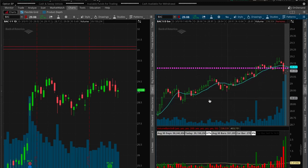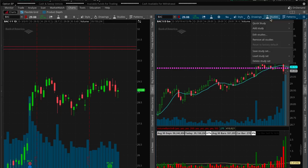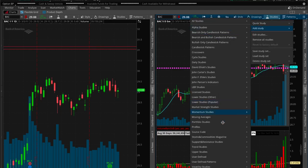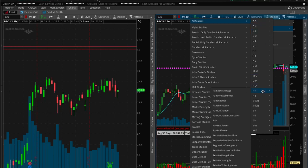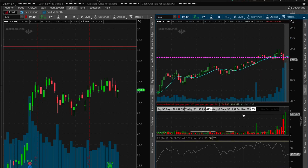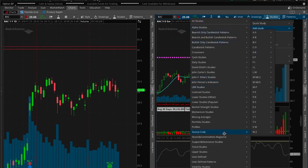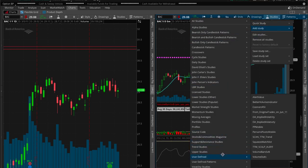The next study I'm going to add is two simple moving averages — a 50 and a 200. Both of those are added. Then the last two are going to be an RSI and Connors RSI, which I'll share with you guys as well.